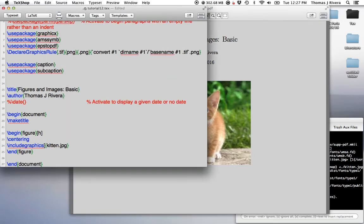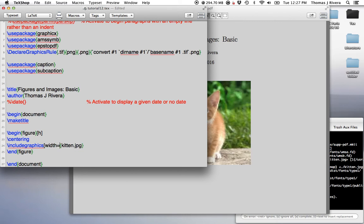Now if I want, maybe I want to change the width, change the size of this picture. Okay, so it's very simple. You just use the options. So again, usually options are in these square brackets.